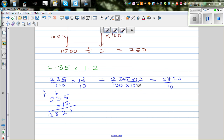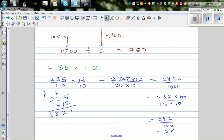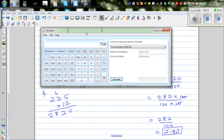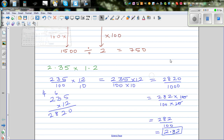So this is 2820 over 1000. I can write this as 282 times 10 over 100 times 10. The tens cancel, leaving 282 divided by 100, which is 2.82. If you know how to change decimals into fractions, you can do any type of multiplication. So 2.35 times 1.2 on the calculator — the answer is 2.82. Correct.